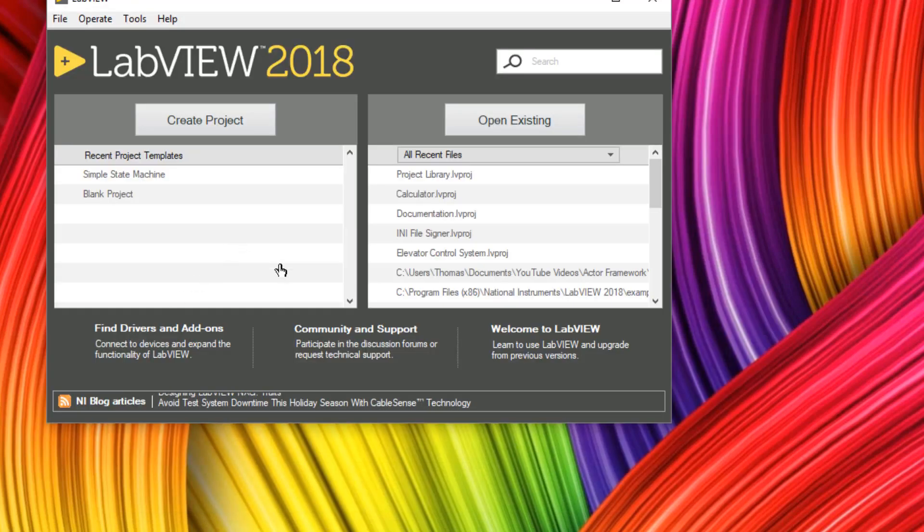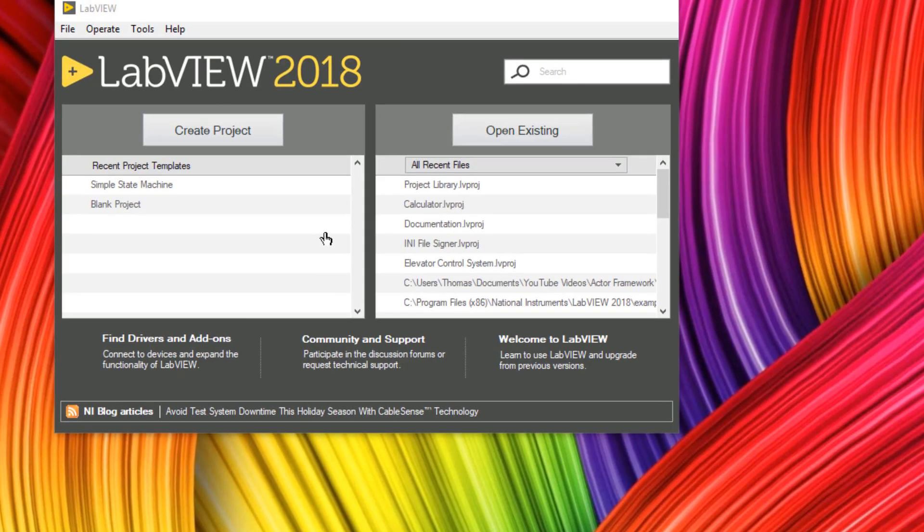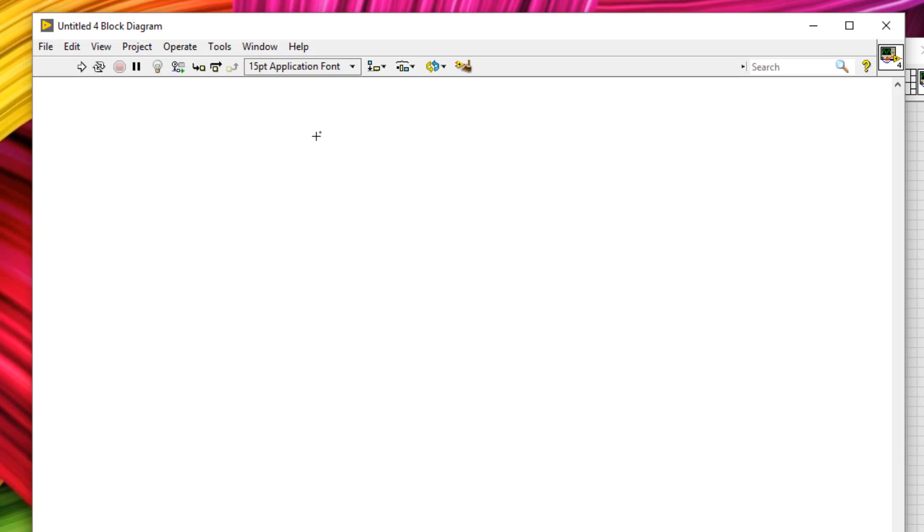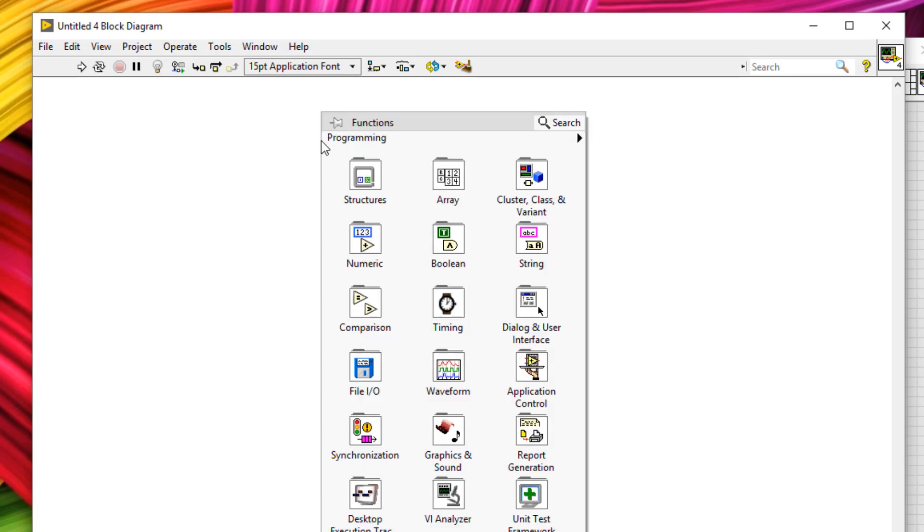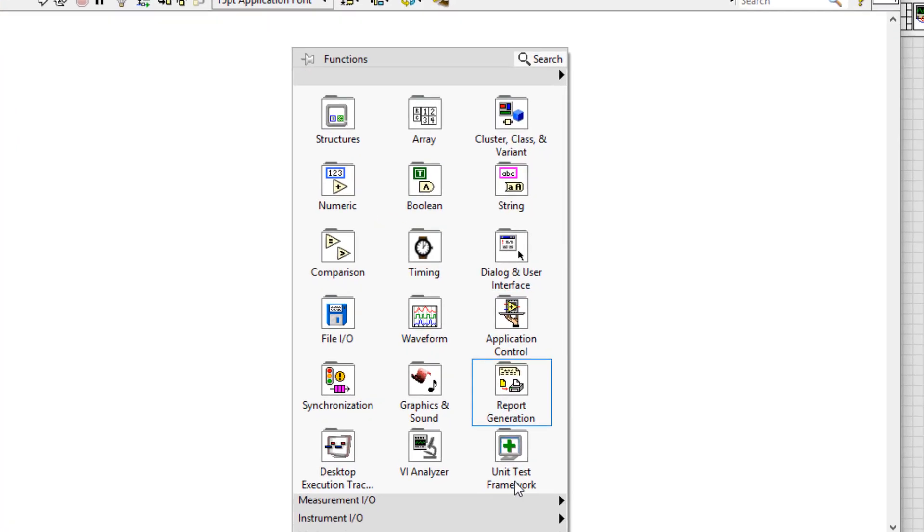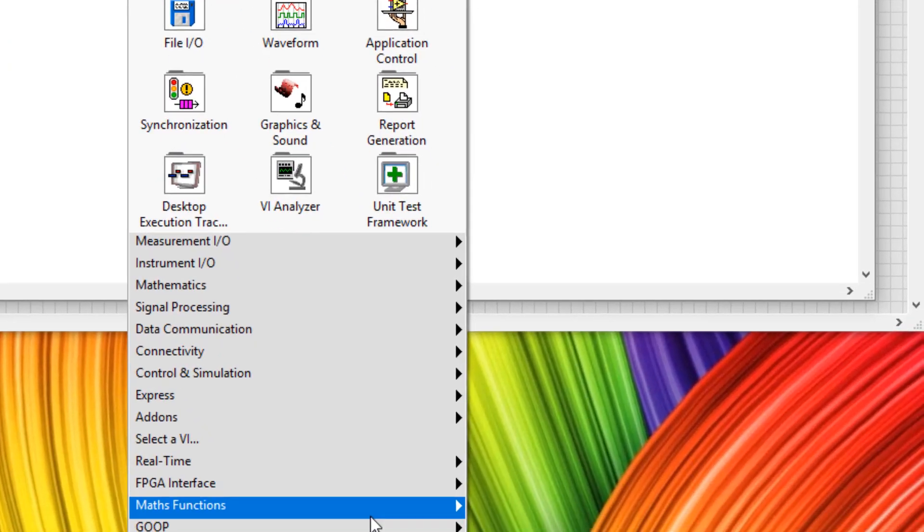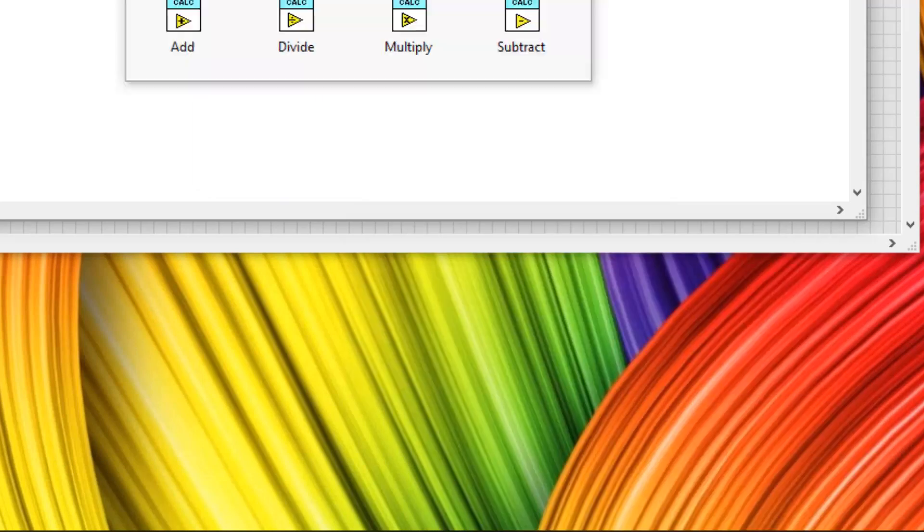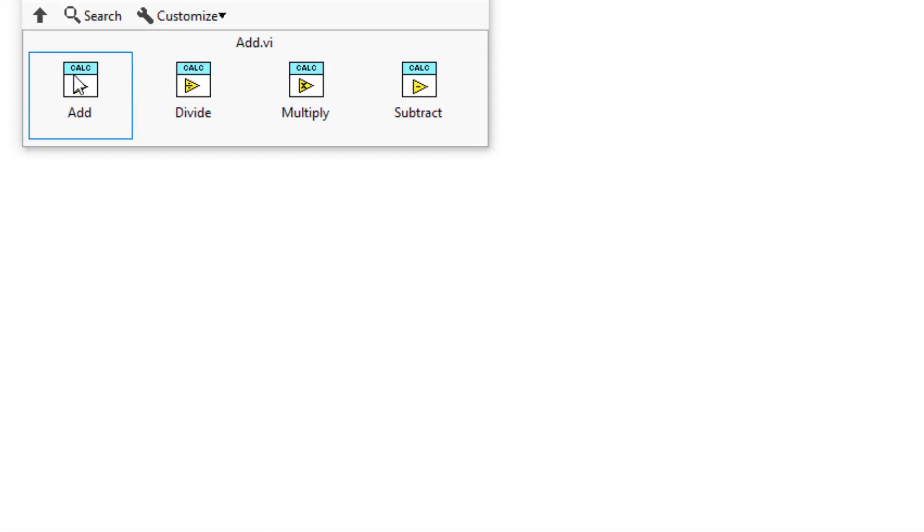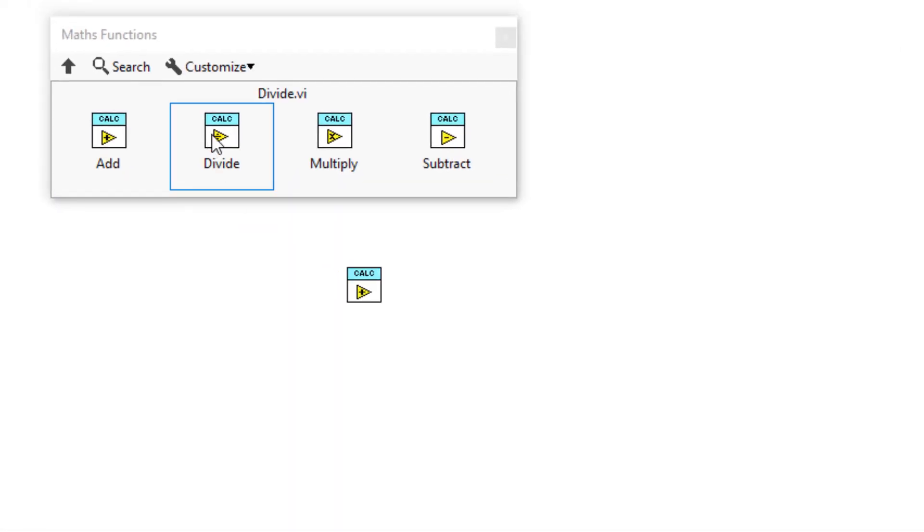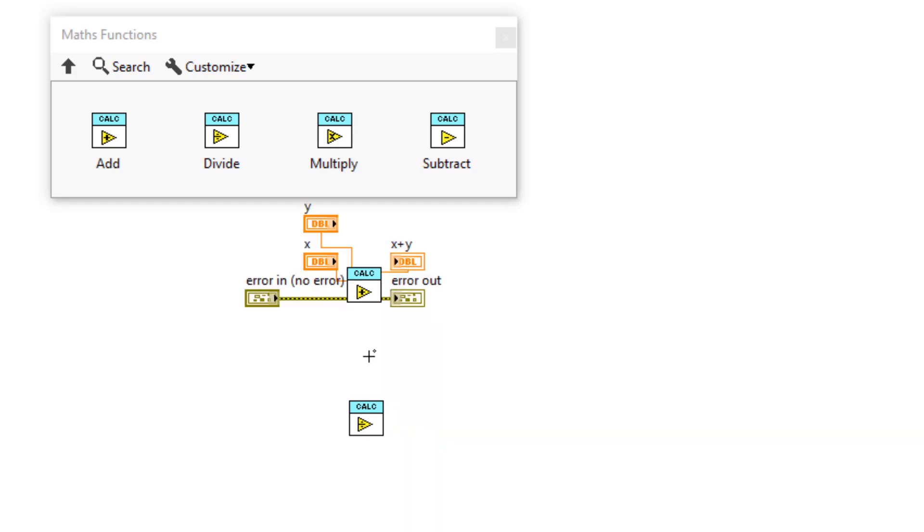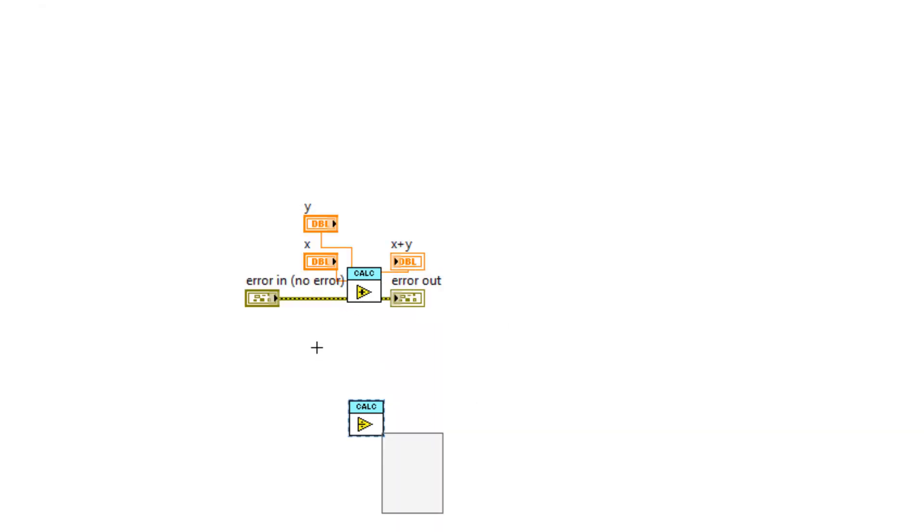And we can close some of these down. Let's open up a new VI in LabVIEW and see what we have. If we head over to the block diagram, we can right-click to open up the functions palette. You can see down here under maths functions, our new maths functions are here. And we can use them like normal. OK, so that's pretty great.